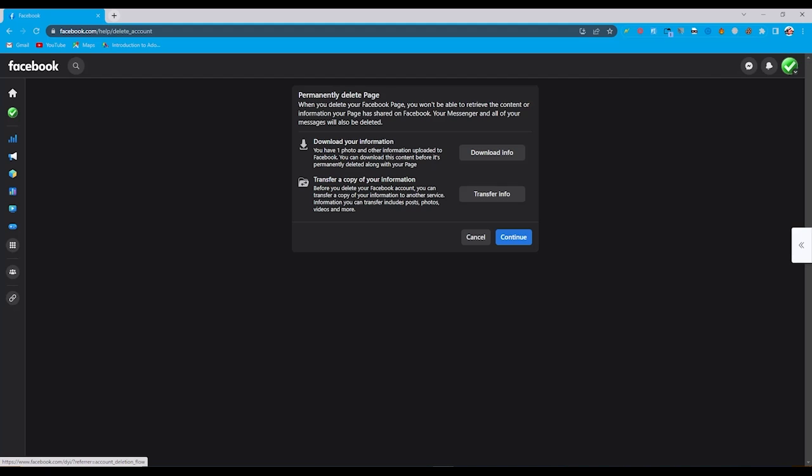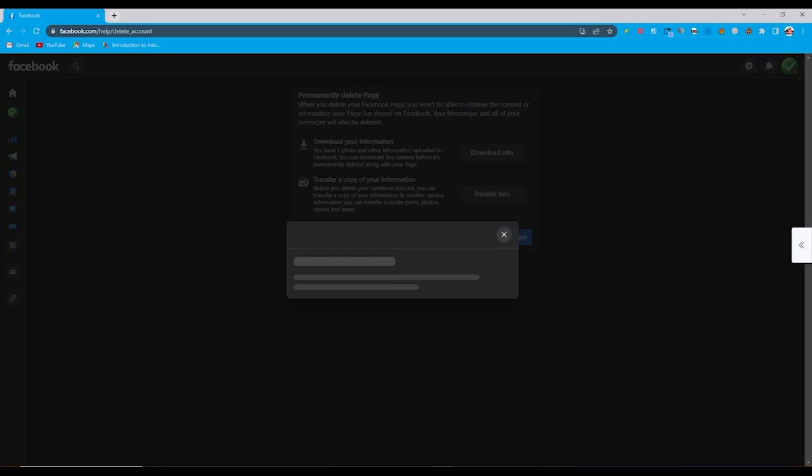From here you can see other info. You can also download your page info or transfer info from here. I don't need anything from here, so I just click on continue.